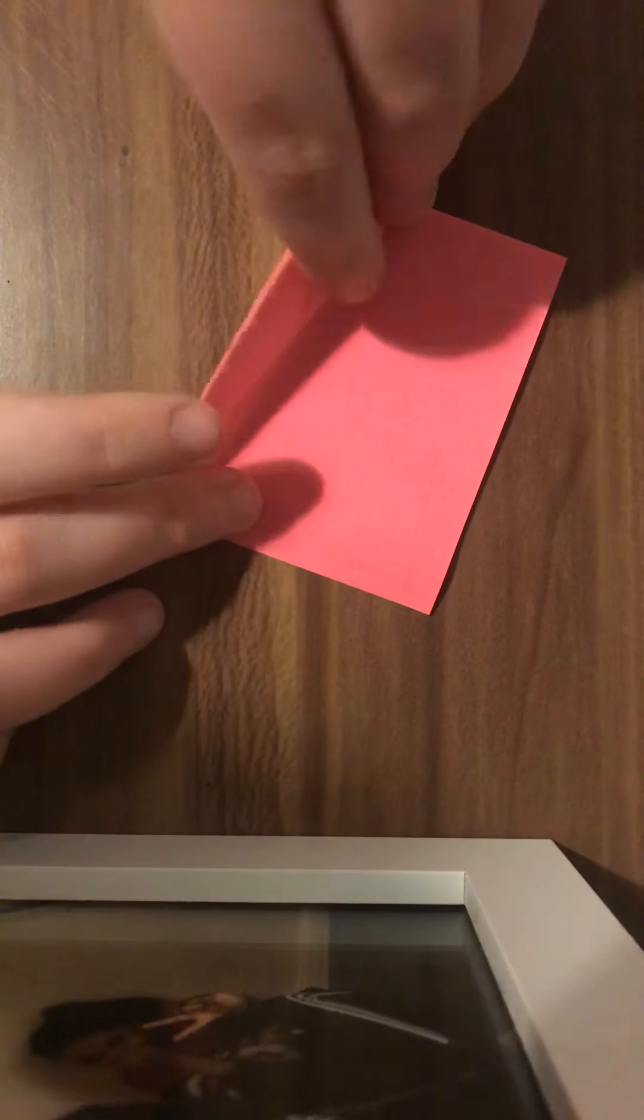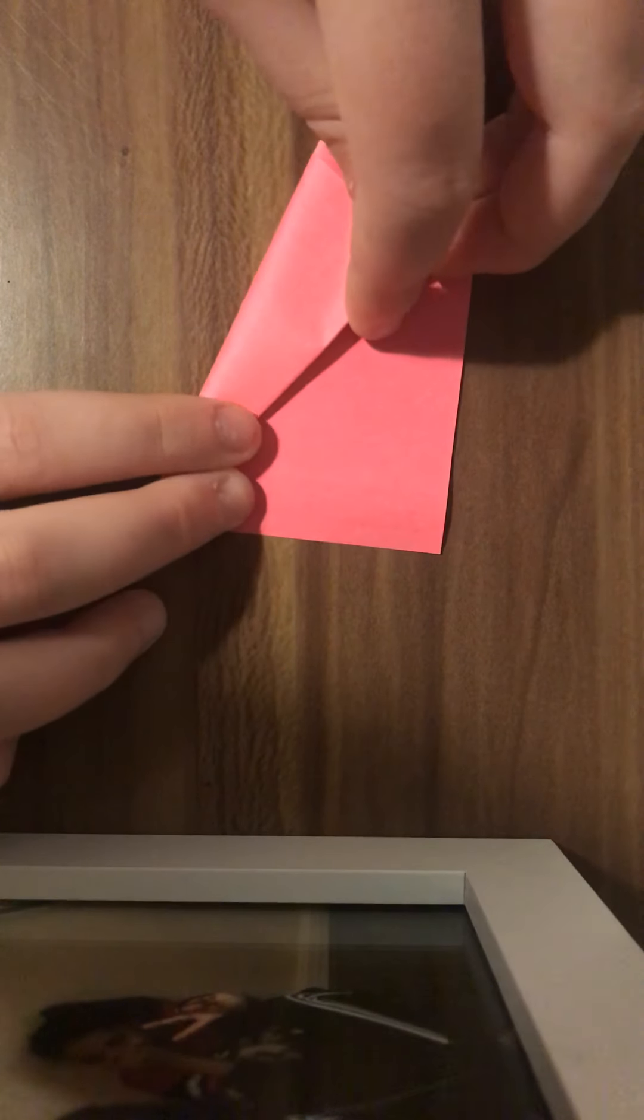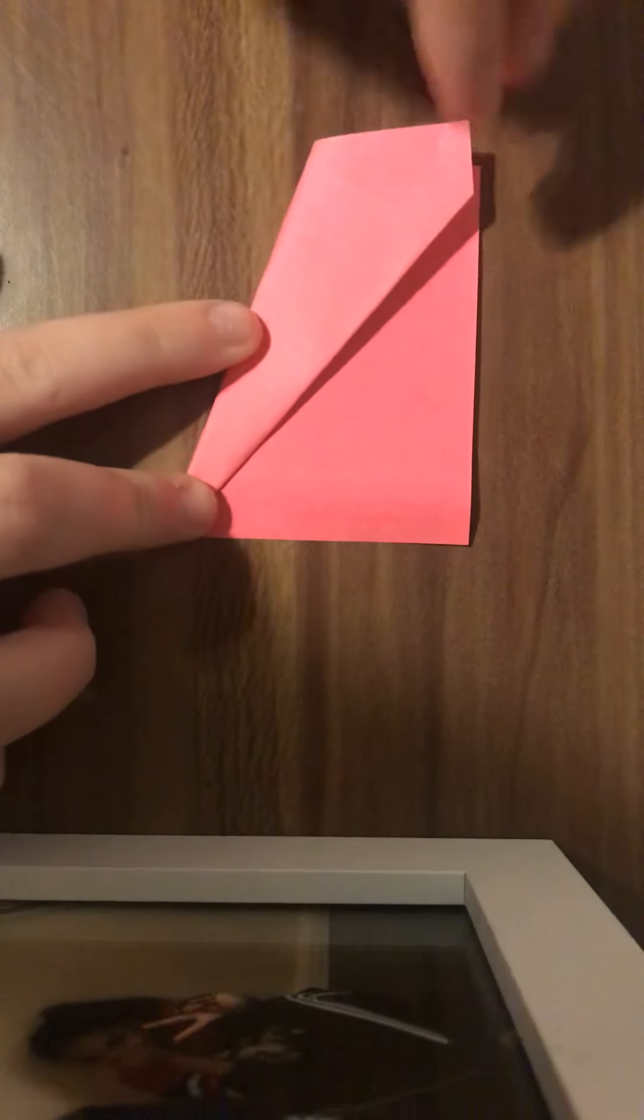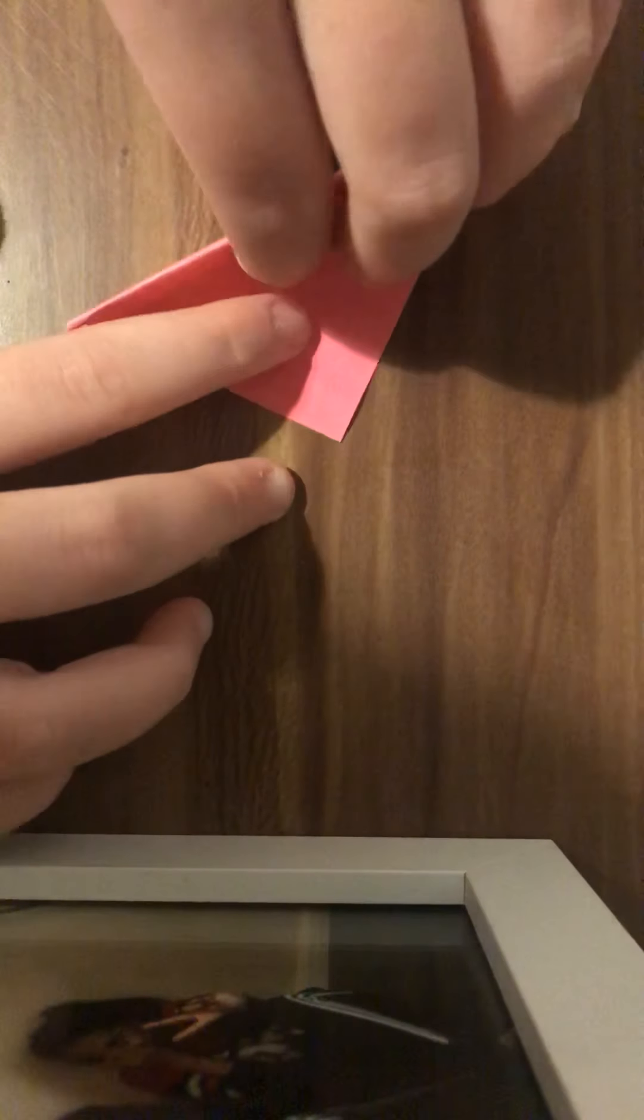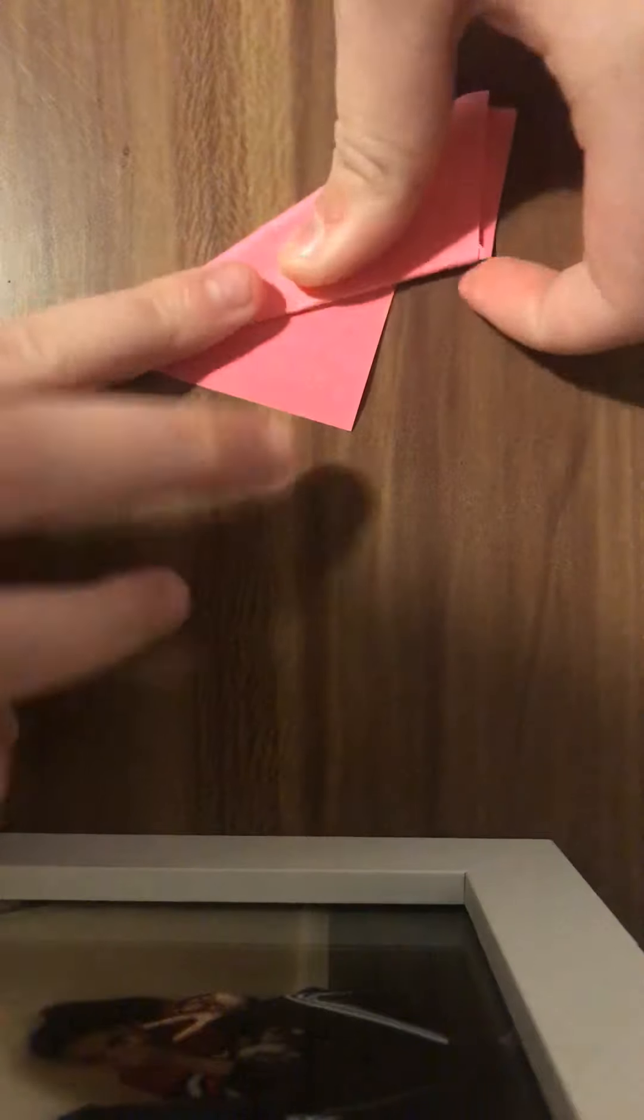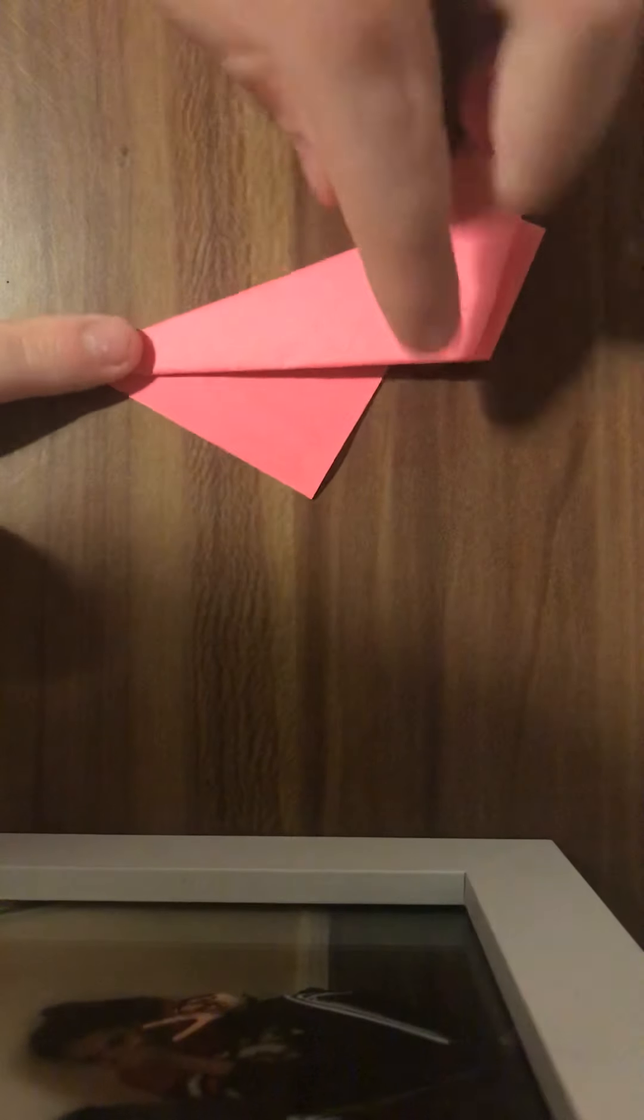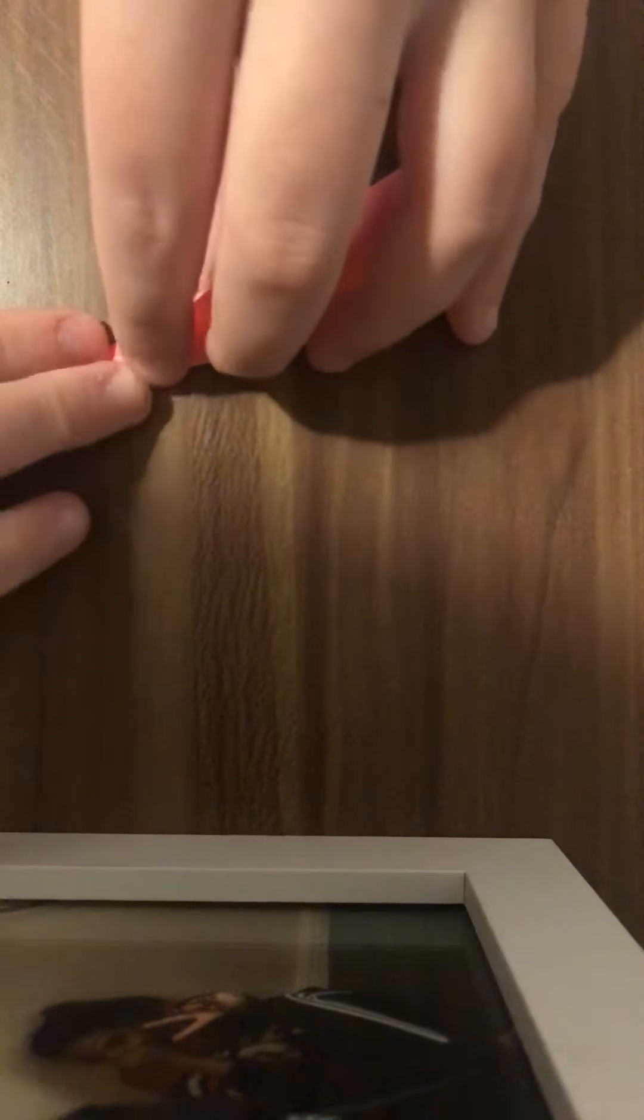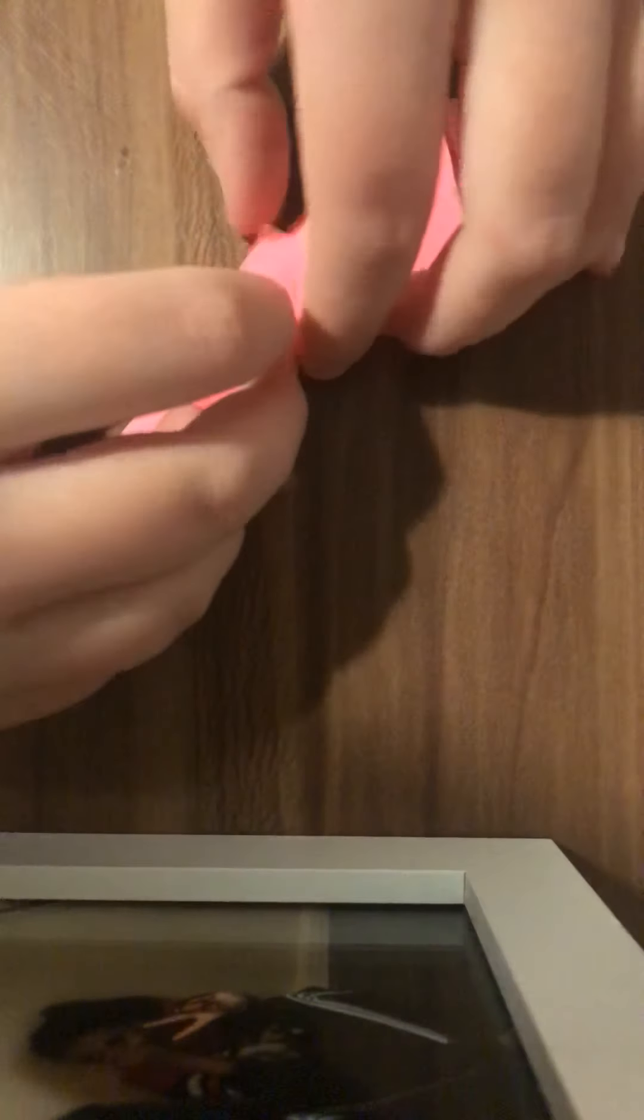Fold it over once again. Once you're here, you're going to fold it over one more time. Once you've got this, you're going to get this side and fold it over and try to reach it as far as you can, like that.